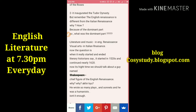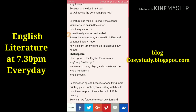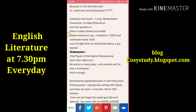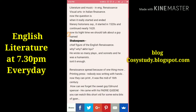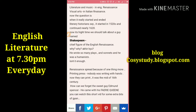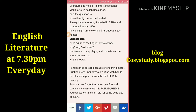Do you know why and how they differ? Because of the dominant art form. In the English Renaissance, literature and music were the dominant parts. In the Italian Renaissance, visual arts were dominant. Literary historians say the English Renaissance started in the 1520s and continued until nearly 1620.